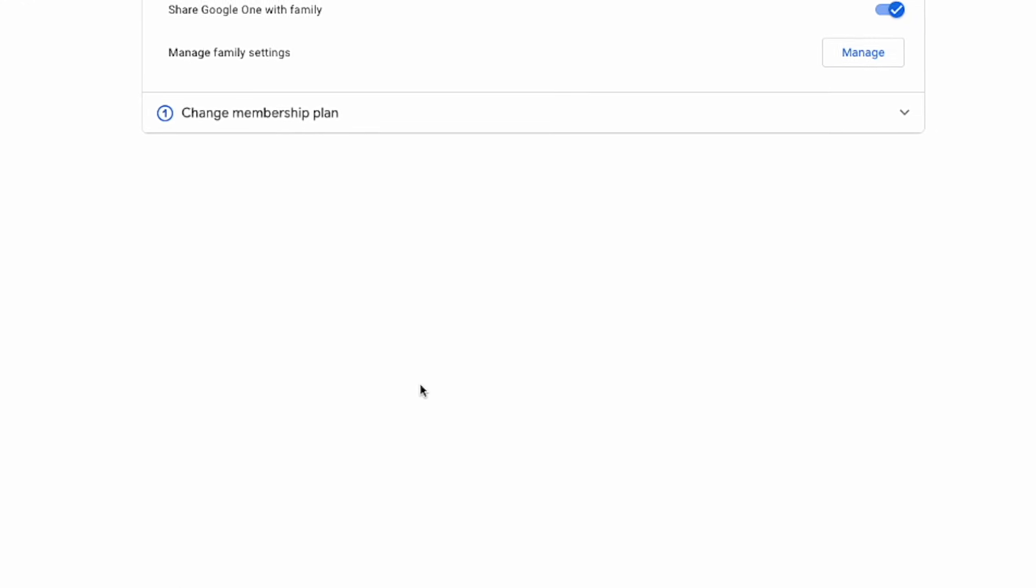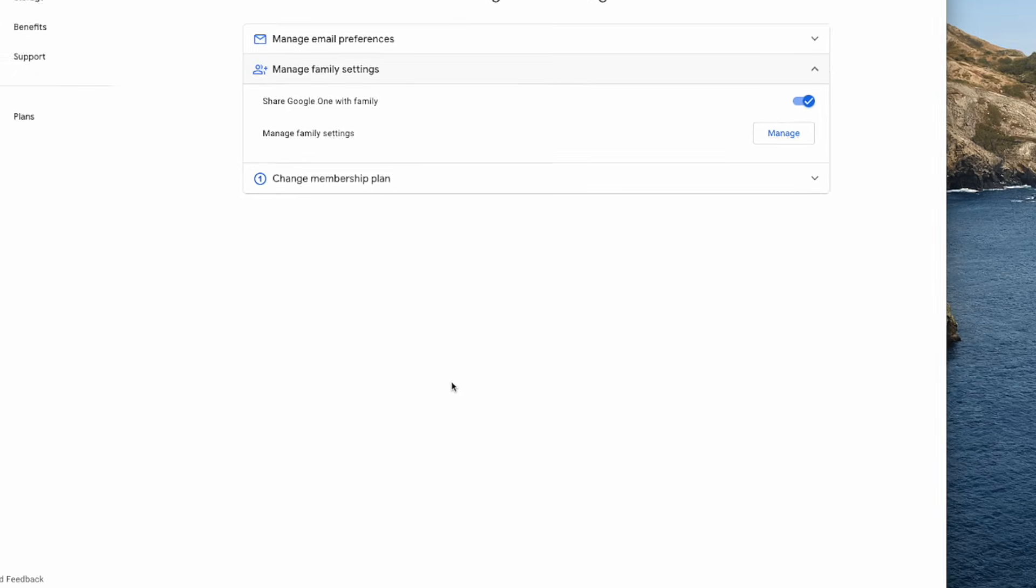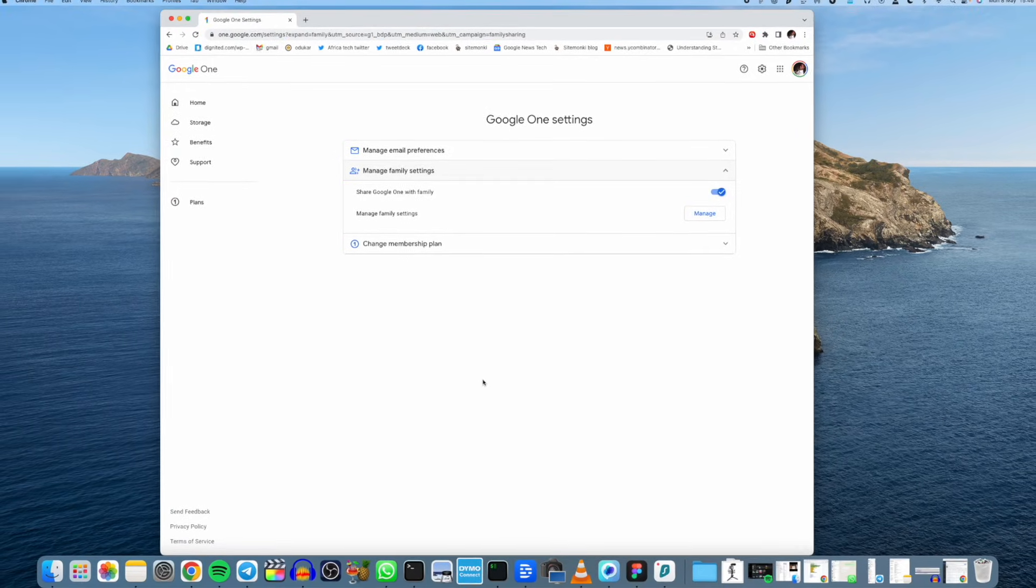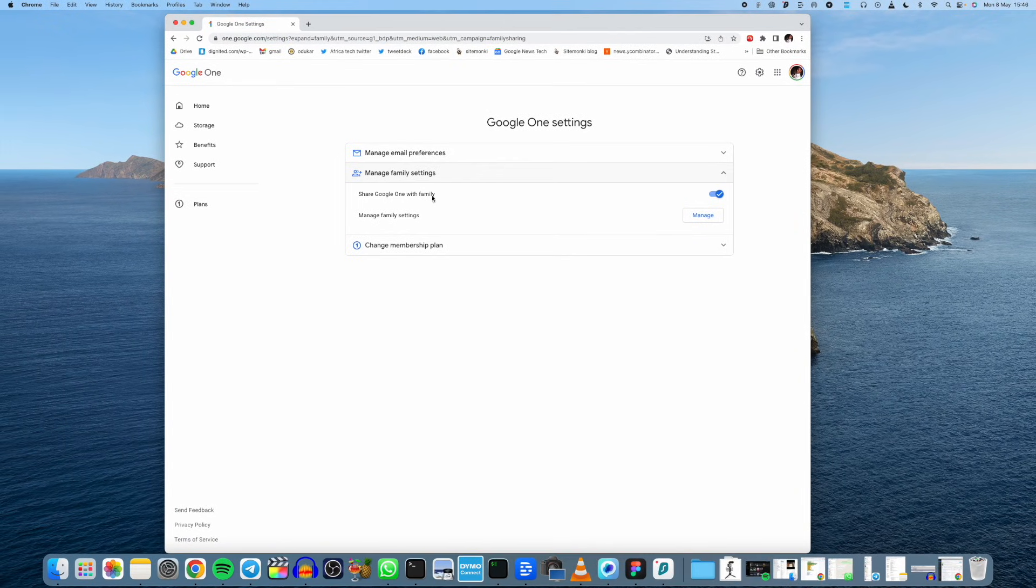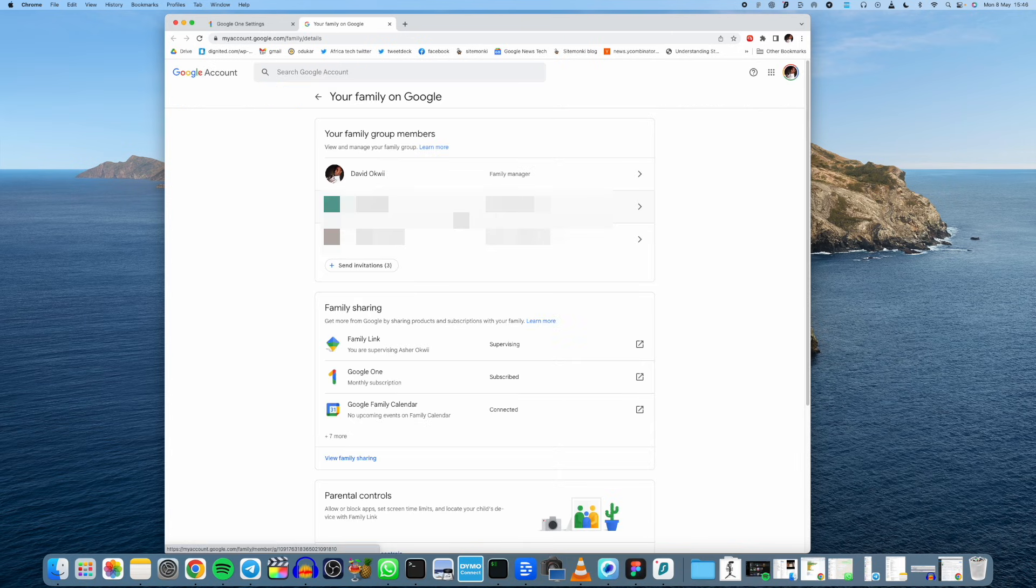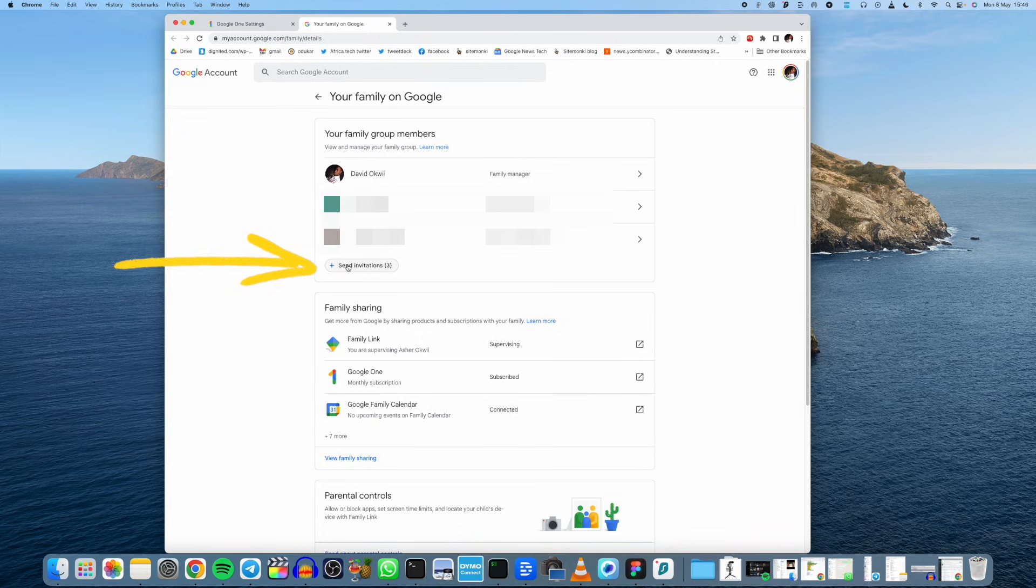Now under manage family settings click on manage, and now here under your family group members simply click on send invitations here.